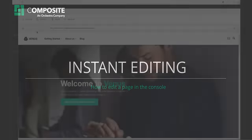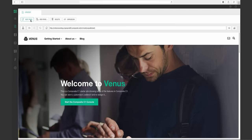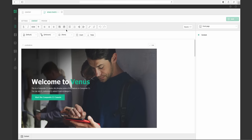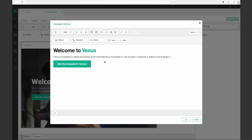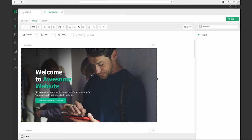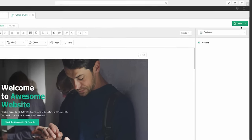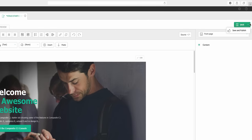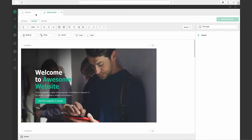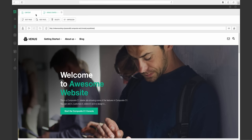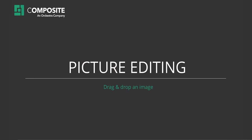Instant editing. Start by browsing to the page you want to edit. Here you can edit or add new content. When you're done editing your site you can save or save and publish depending on your rights. Instant editing makes it easy to find and maintain your content.